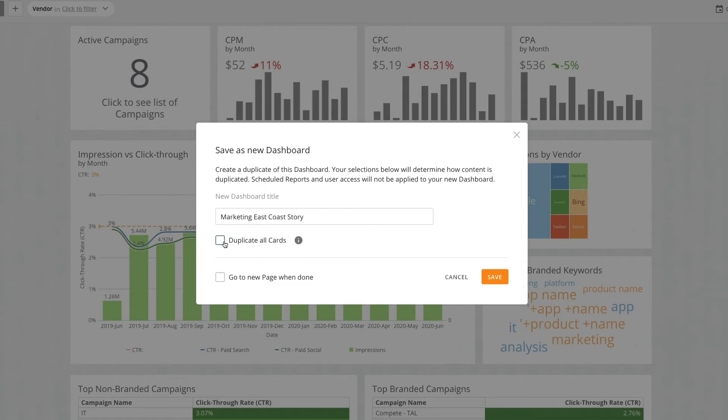For more information on the difference between duplicating and copying cards, see Move, Copy, and Duplicate Cards.